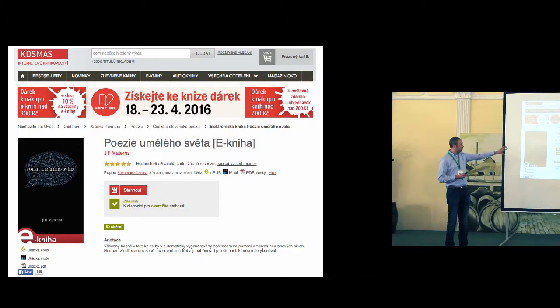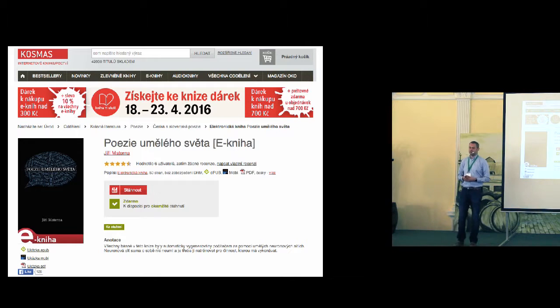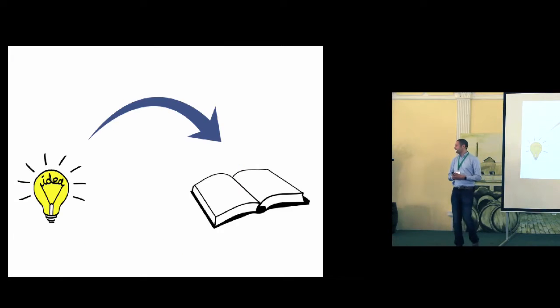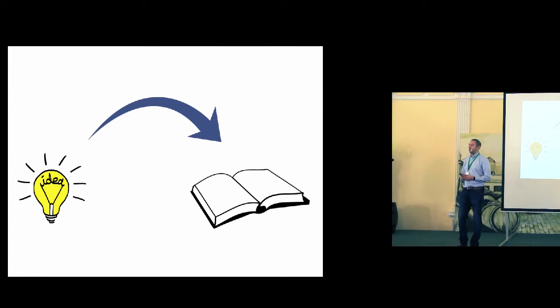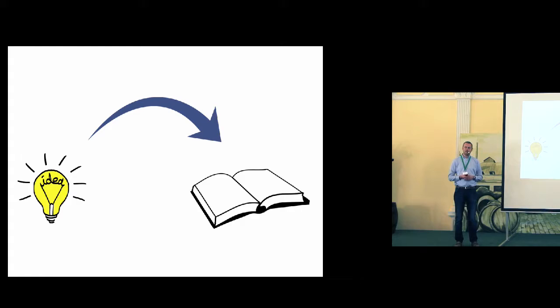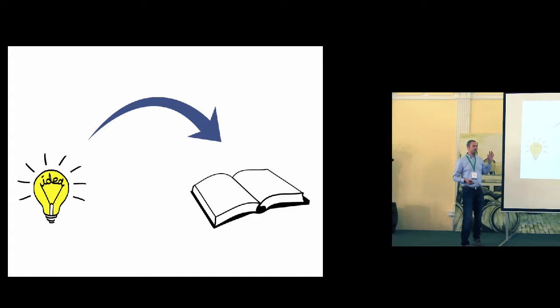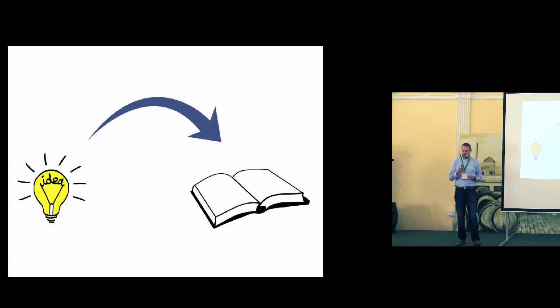Even the name of the book was generated by the computer. And today, I'd like to tell you a story about turning an idea or a dream into a real product.